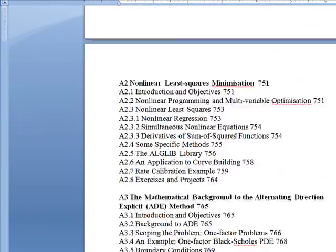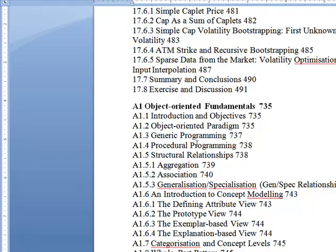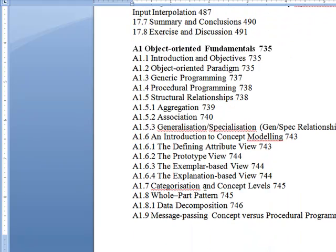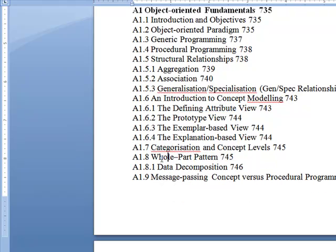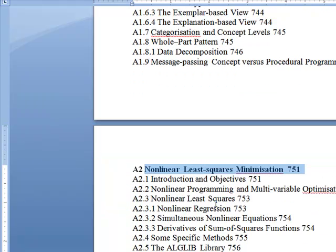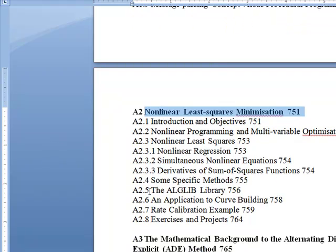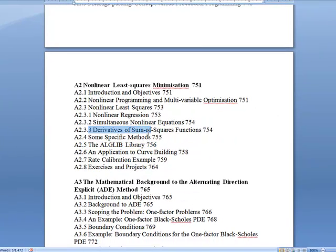There's more at the end with these appendices. The first one goes on about design patterns, all the different programming techniques: adaptation, generalization, specialization, all the different modeling, categorization, concept levels, whole-part, data composition. The second part is nonlinear least squares — introduction, objectives, programming, nonlinear least squares, regression, equations, derivatives, and a new library introduced: ALGlib for calculations, matrices and vectors.